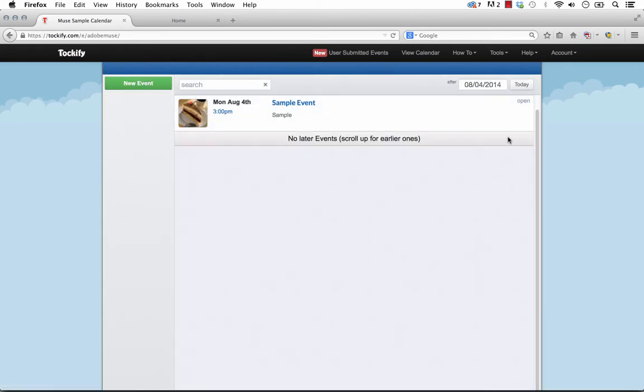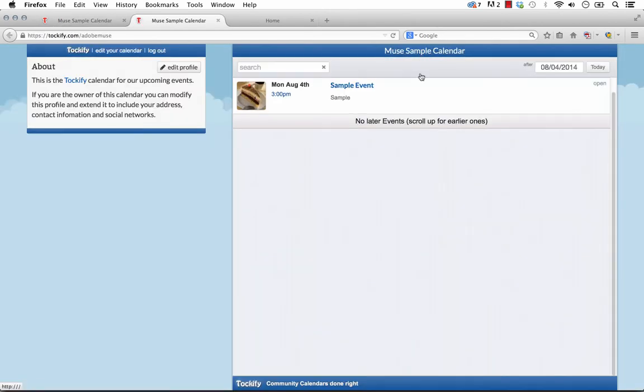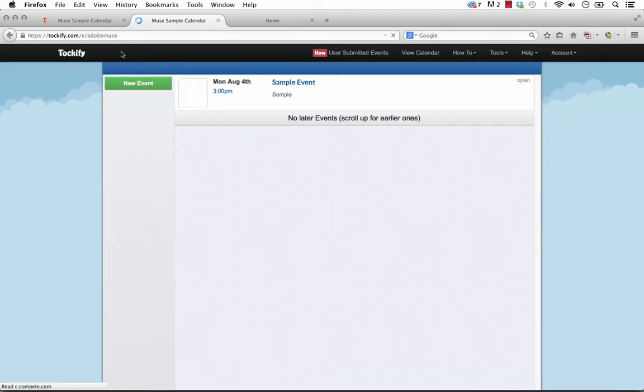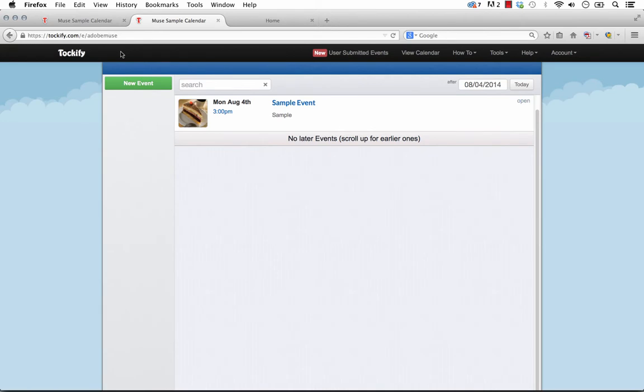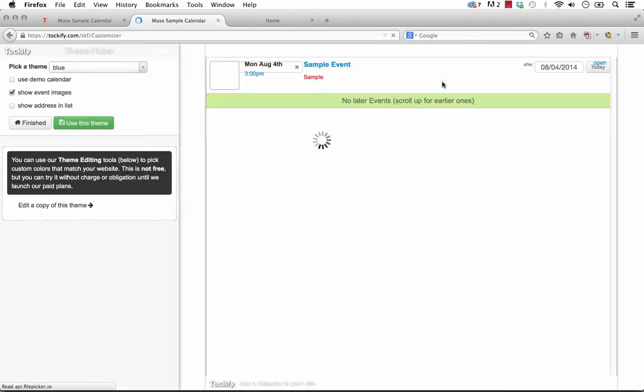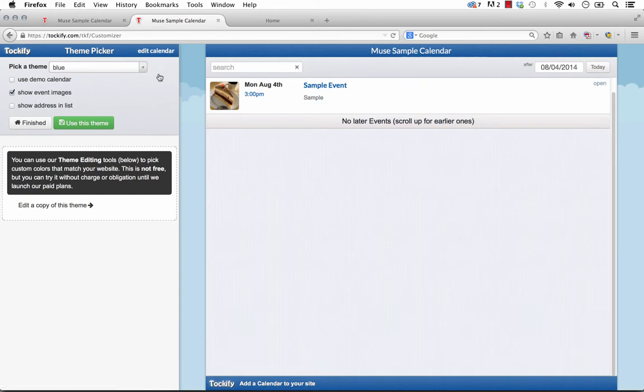So now what we need to do is we can style our calendar. So if we click View Calendar, you'll basically see how your calendar would look if somebody went to the direct link for it right on your site. So up here we have Edit Your Calendar, and let's click this button because what we want to start doing is we want to style this calendar. And actually the style controls are under Tools and Calendar Customizer. So click that.